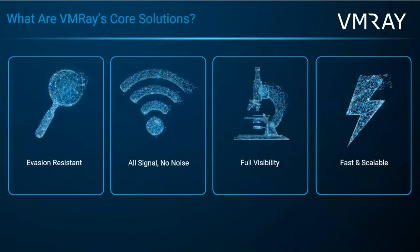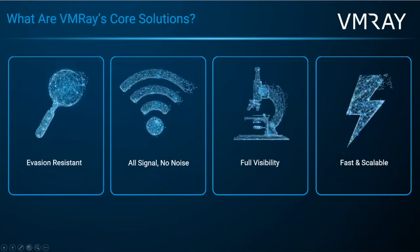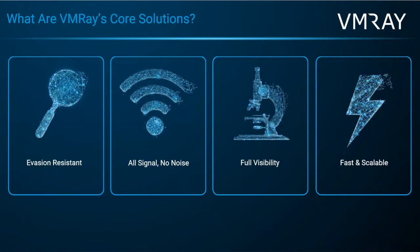And through our agentless approach to sandboxing, VMRay is providing you with evasion resistance. And what that means is we analyze at the hypervisor layer, which makes us undetectable. That's something that is unique to the VMRay technology. Signal, no noise. We're not going to be inundating your team with false positives, time-wasting alerts, anything like that. Really giving you just full alerts that your team needs to pay attention to. Full visibility into malware behavior and life cycle, as well as being fast and scalable for you and your team.